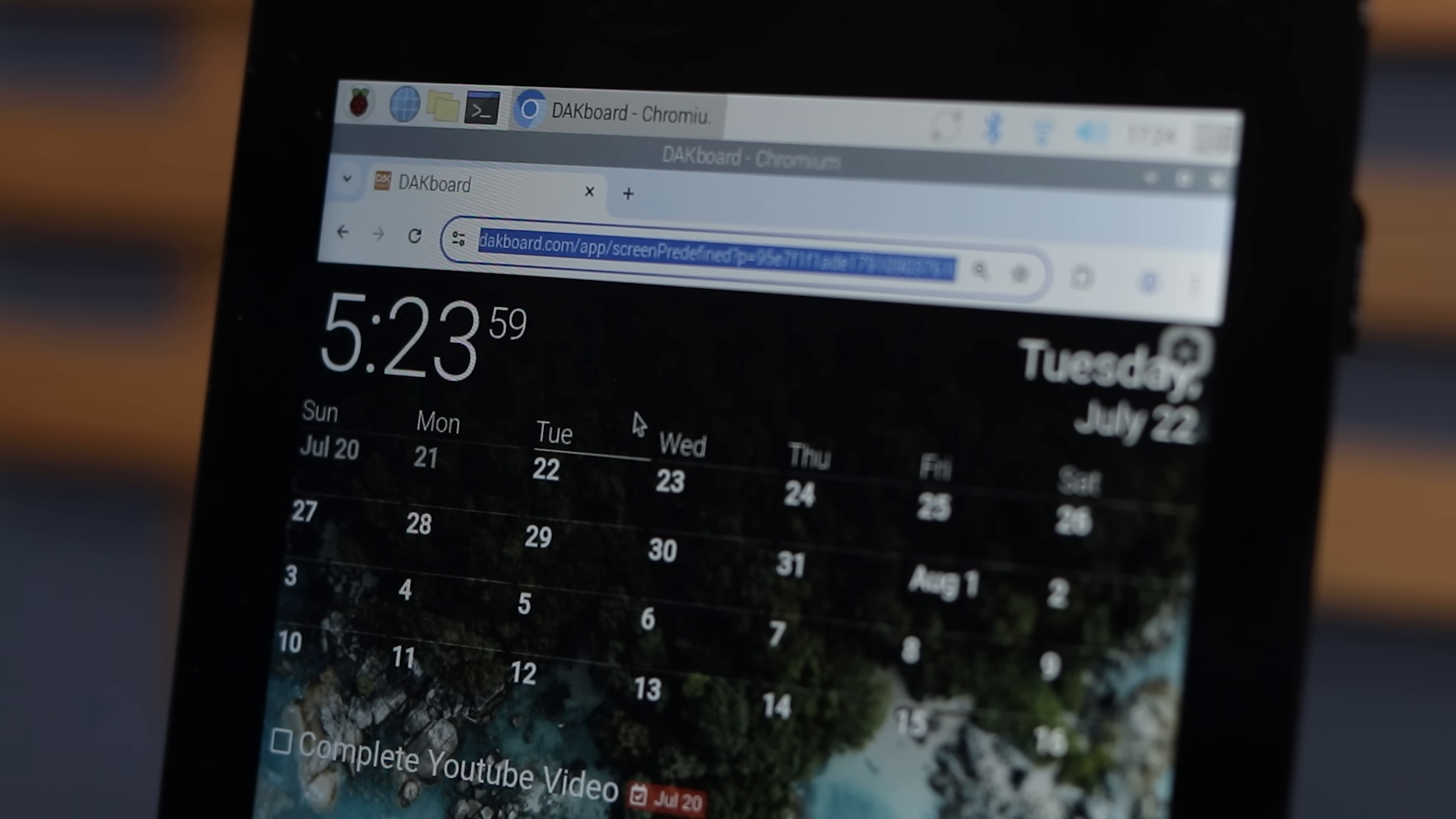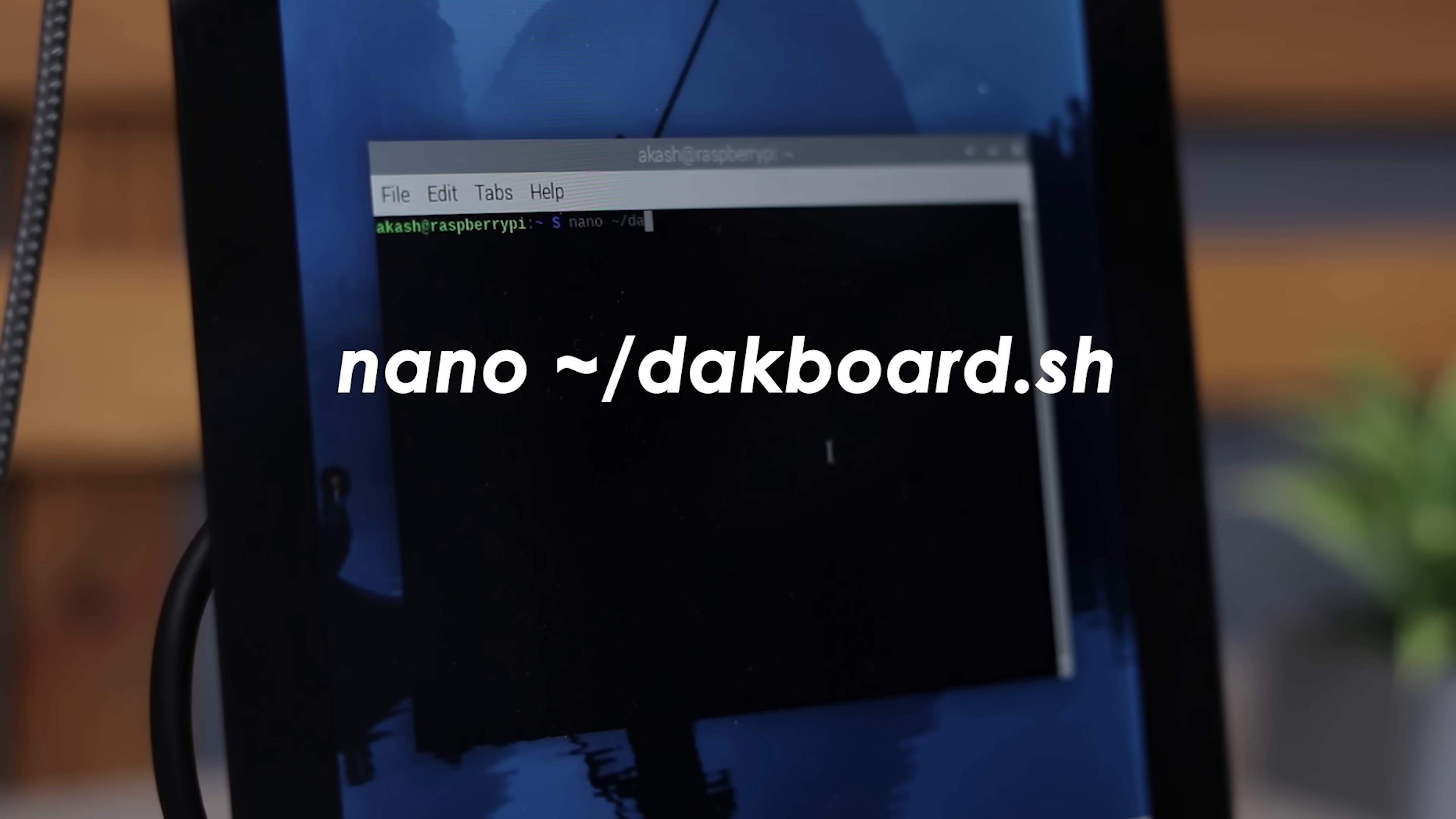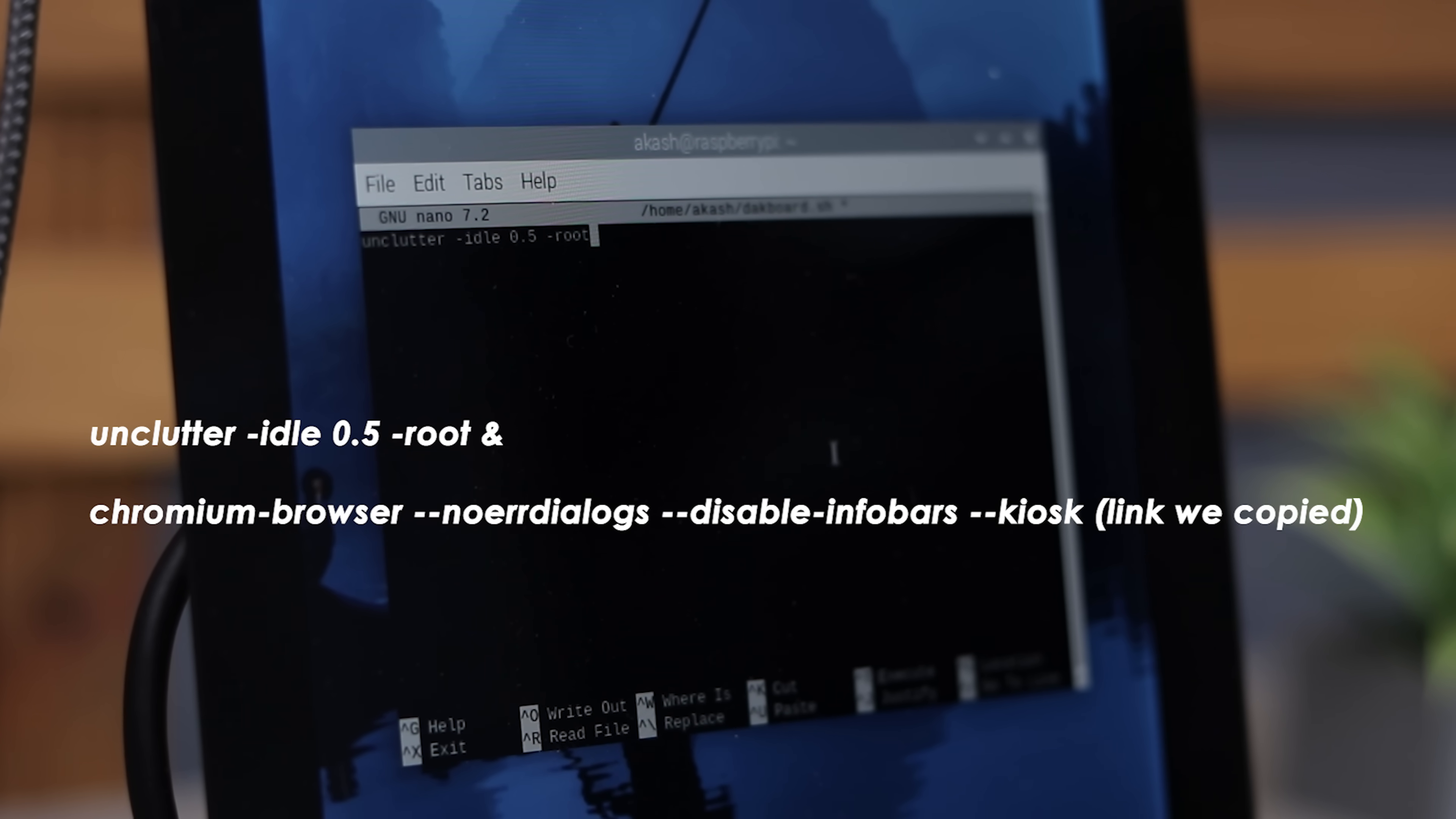Copy the URL of your screen and minimize the browser. Now open the terminal and follow along with these simple commands. Type nano slash deckboard.sh, then hit enter, then a new window will appear. Now type these two lines exactly as shown.